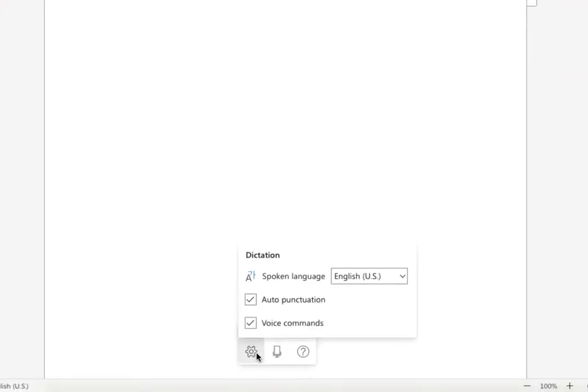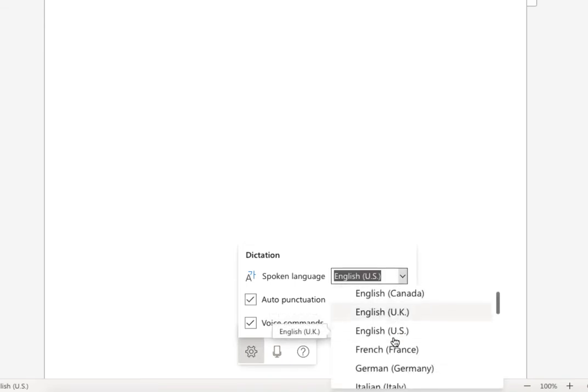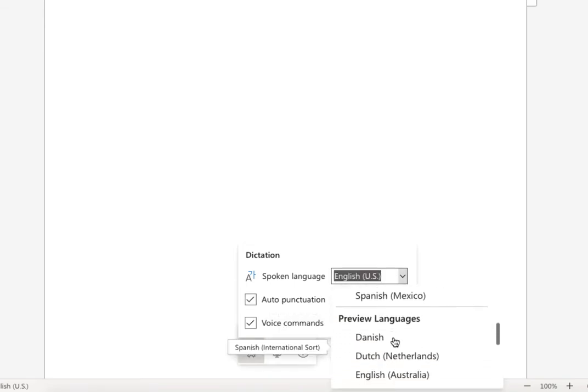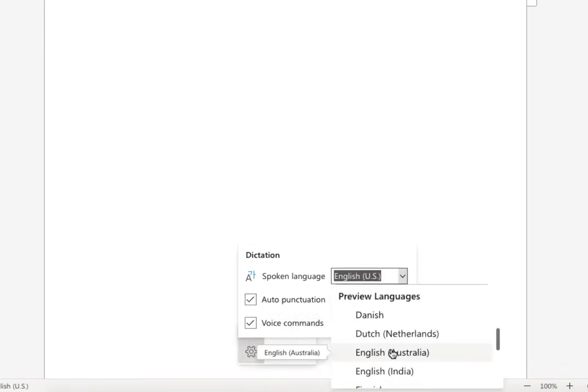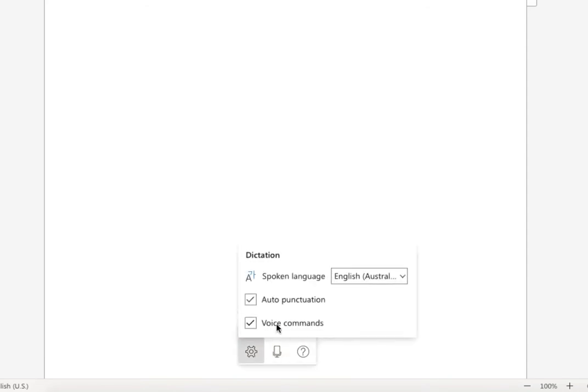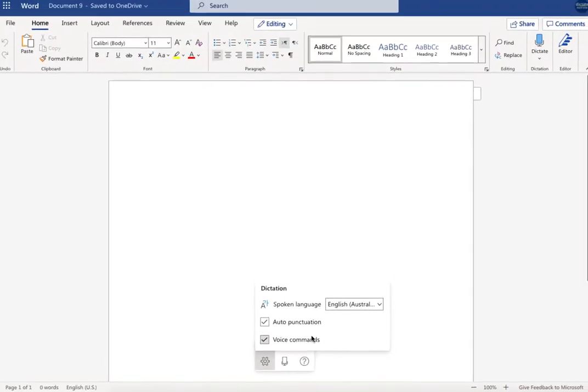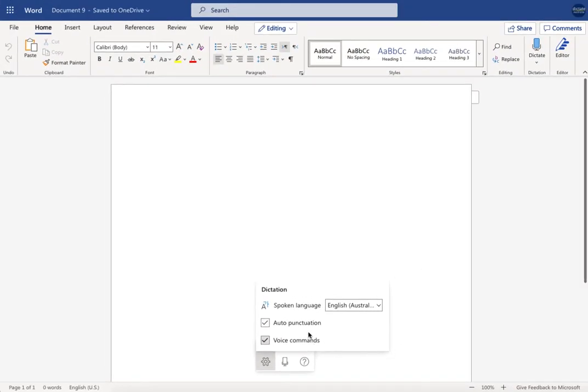And I'll show you how that works briefly just so you can see that in action. First thing I just need to do is check my settings. I need to check that my language is set to Australian English. You can also turn on auto-punctuation, I find that really useful, so it'll insert commas, exclamation marks, question marks, etc. rather than you having to say it. And then there's voice commands. So let me just show you this in action.